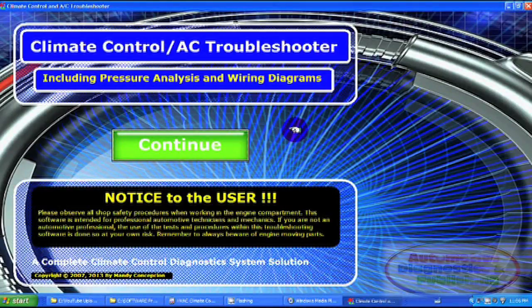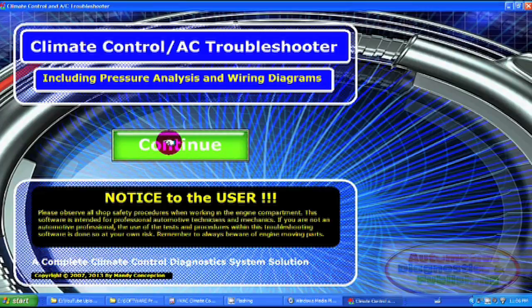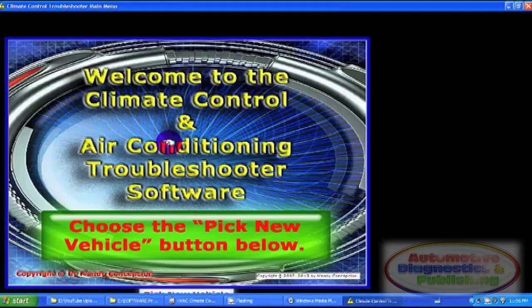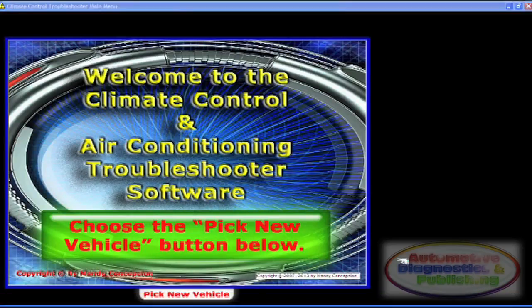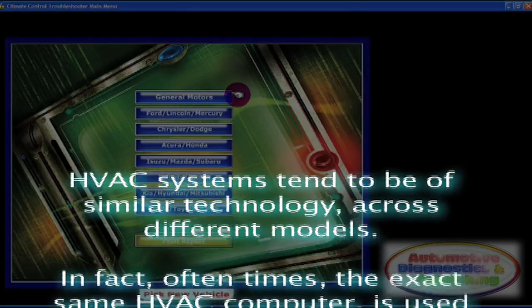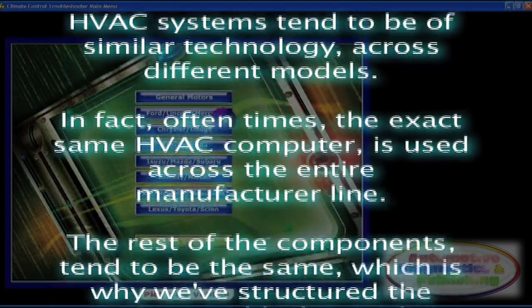HVAC systems tend to be of similar technology across different models. In fact, oftentimes the exact same HVAC computer is used across the entire manufacturer line. Various components tend to be the same, which is why we've structured the HVAC troubleshooter by manufacturer.